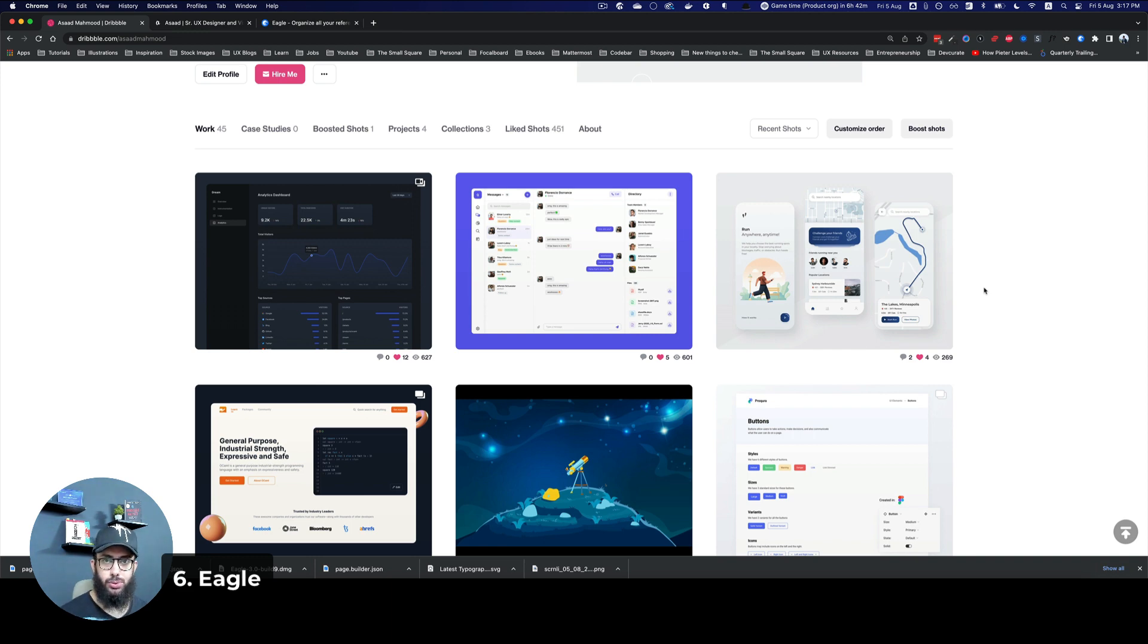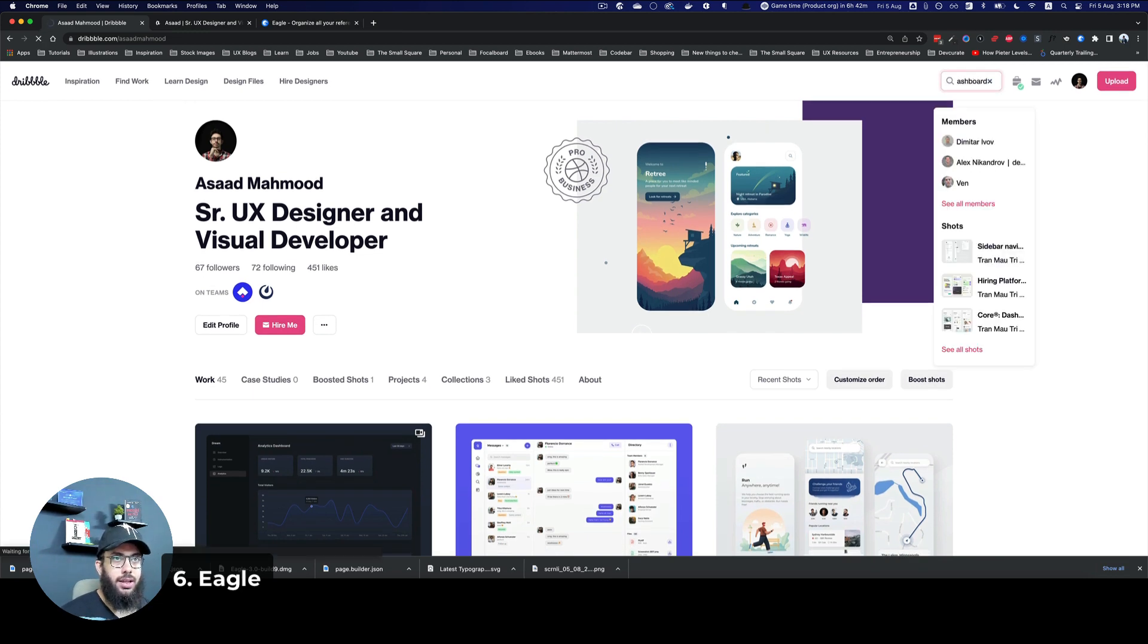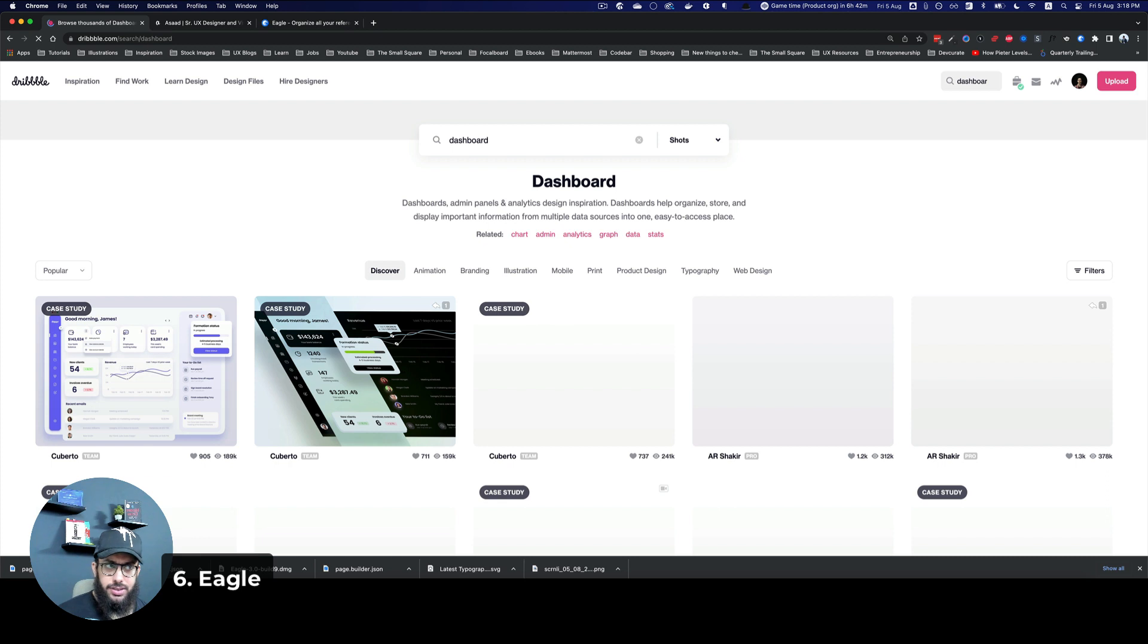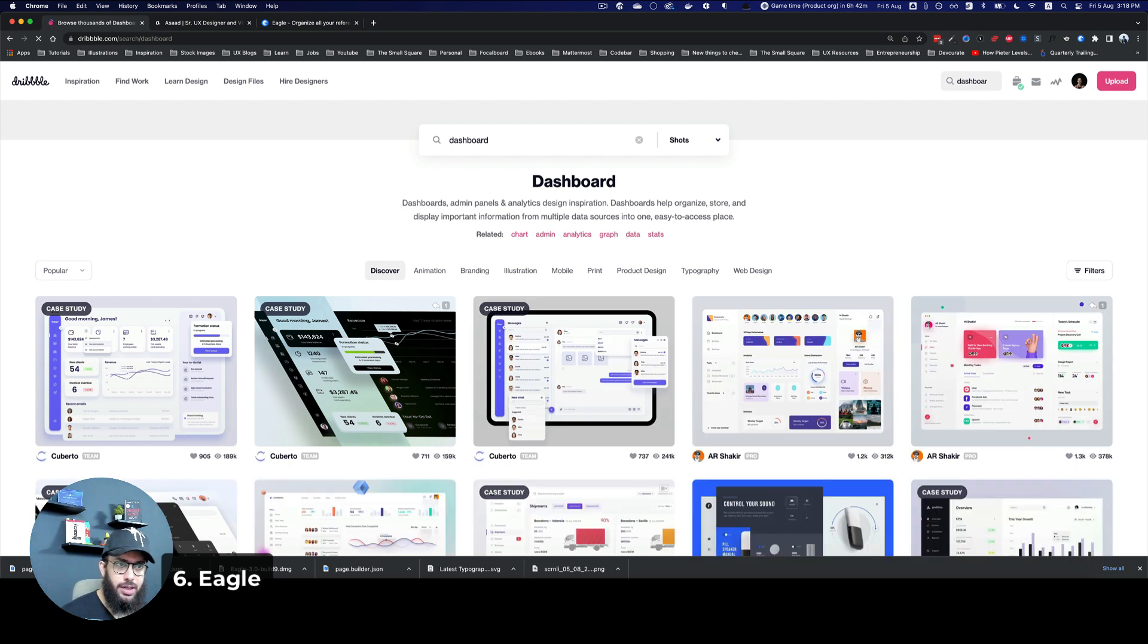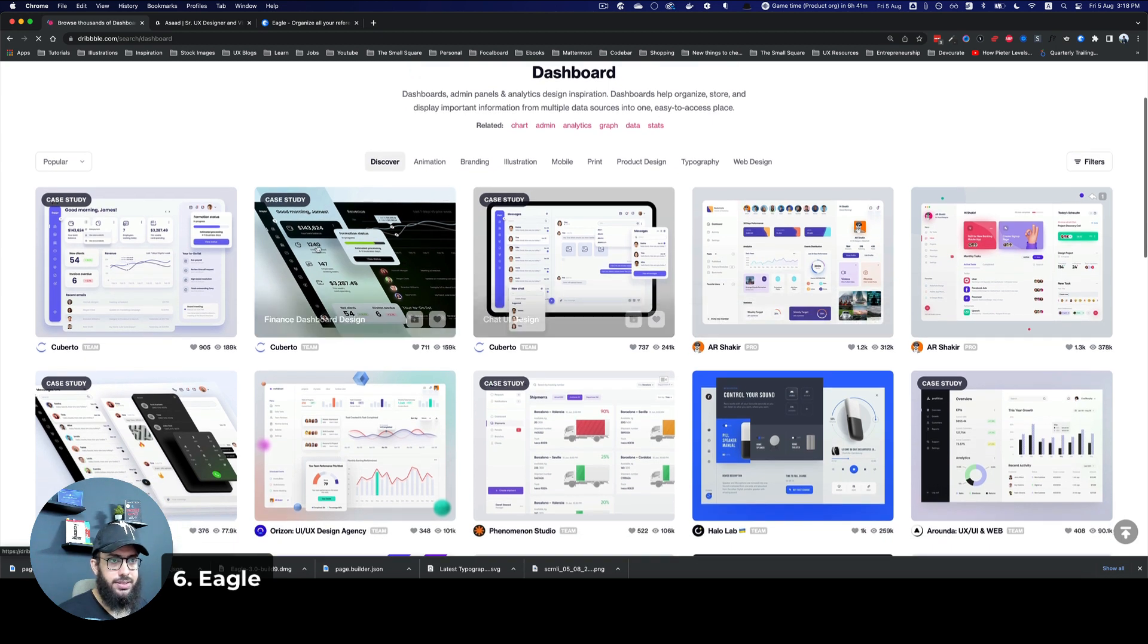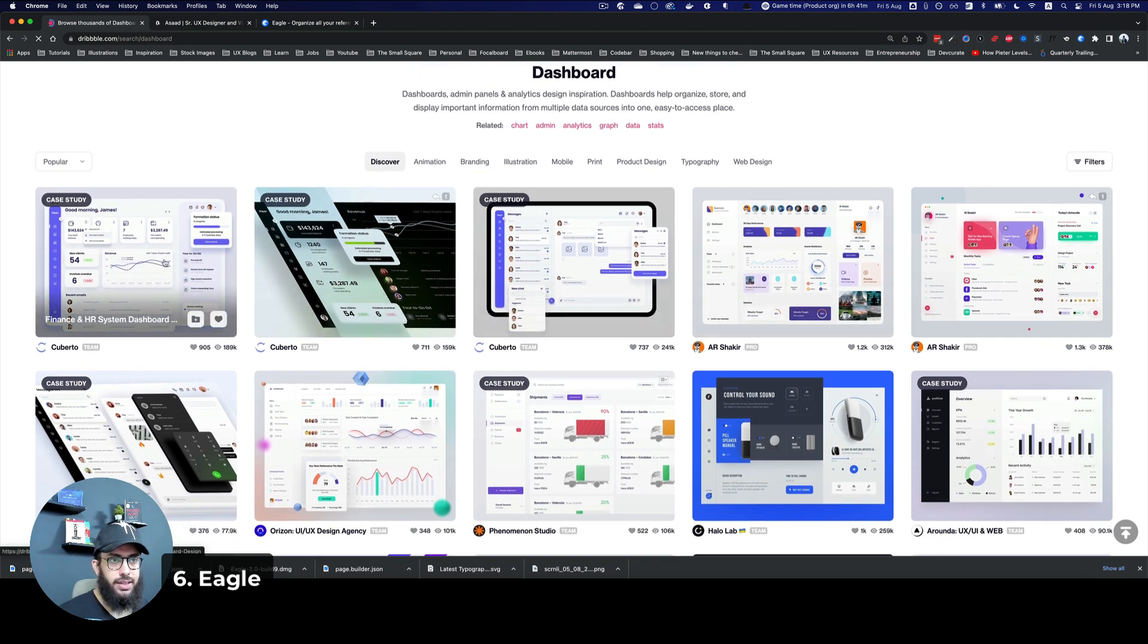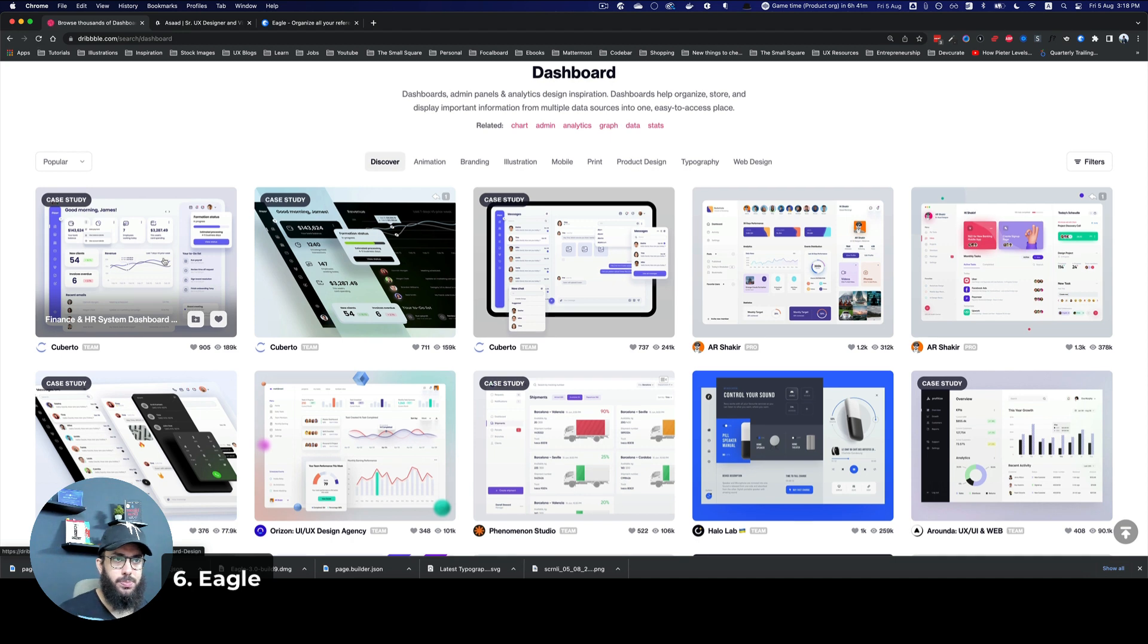Imagine I'm trying to design a dashboard view. So I'm going to search dashboard. Now, initially, when I'm trying to design things, I usually try to get inspirations from different projects. So maybe I like some designs, I like this one.